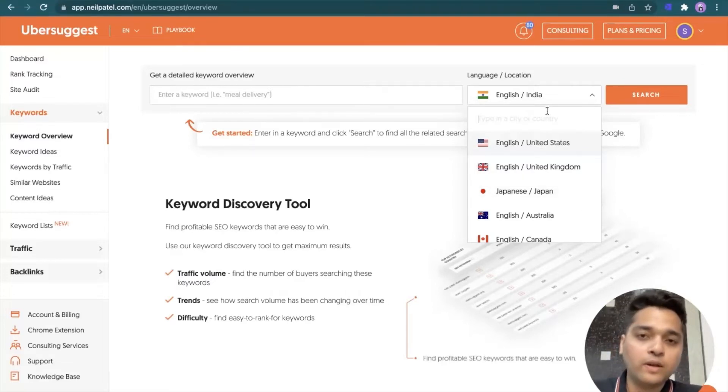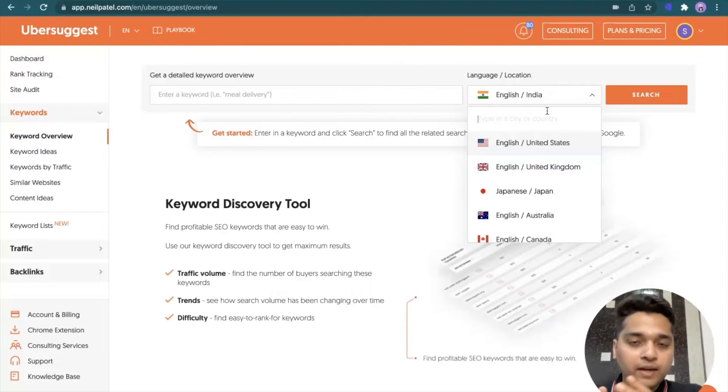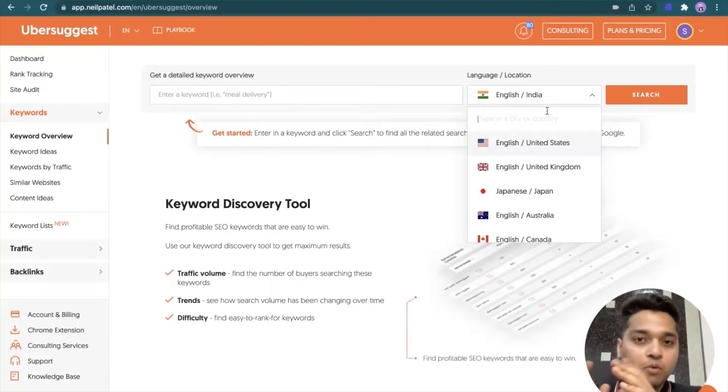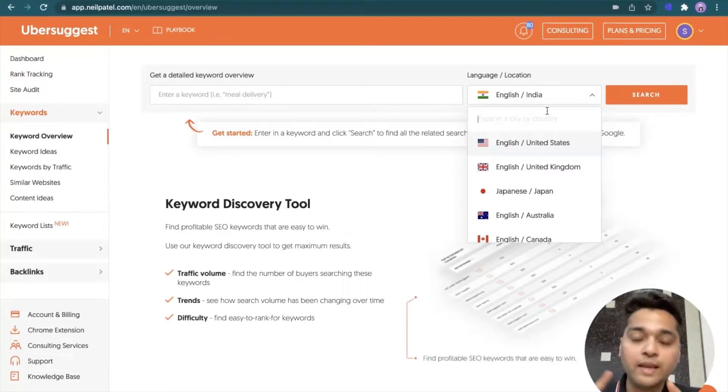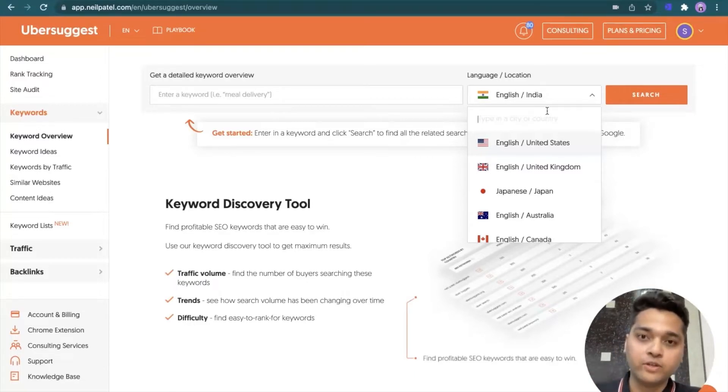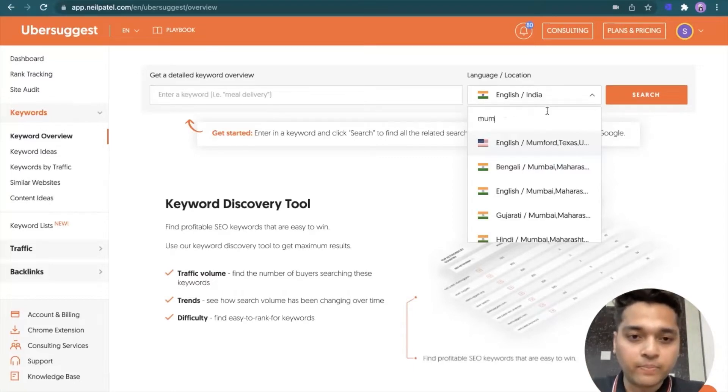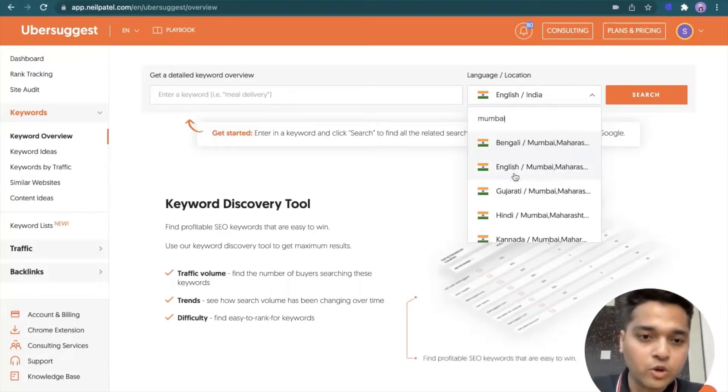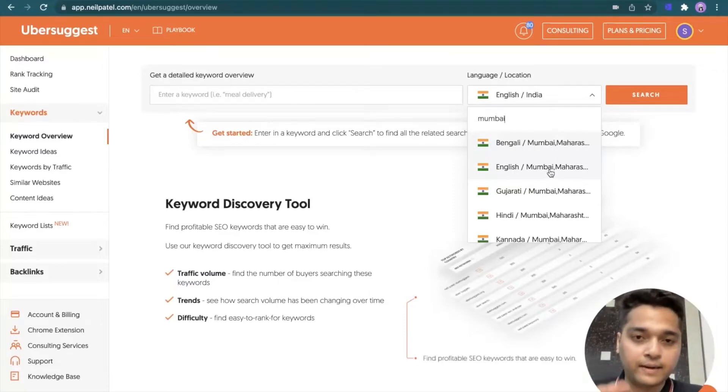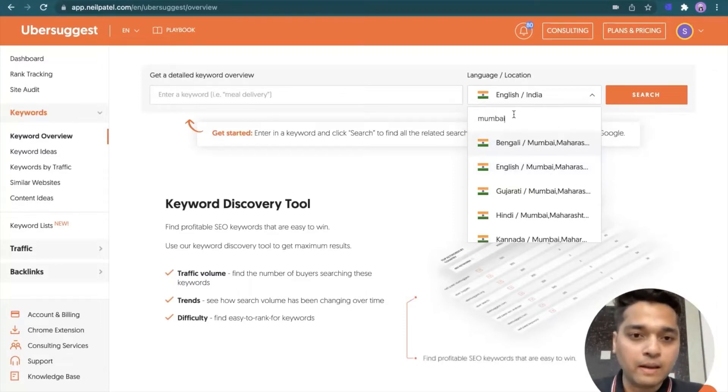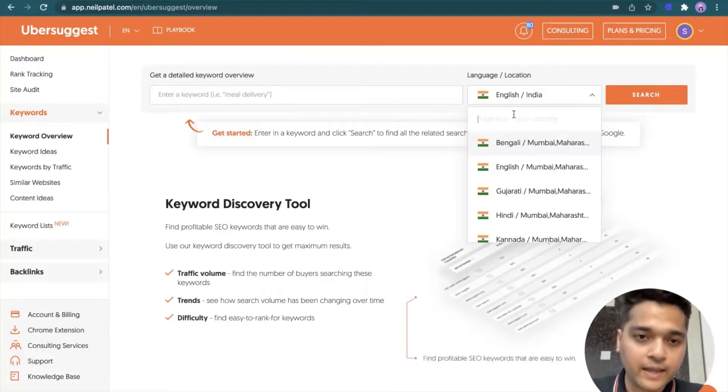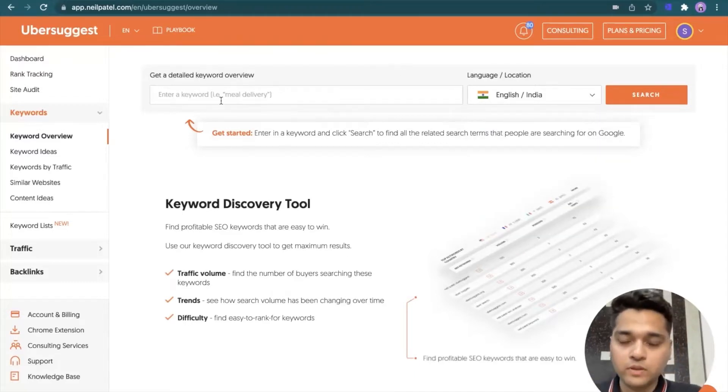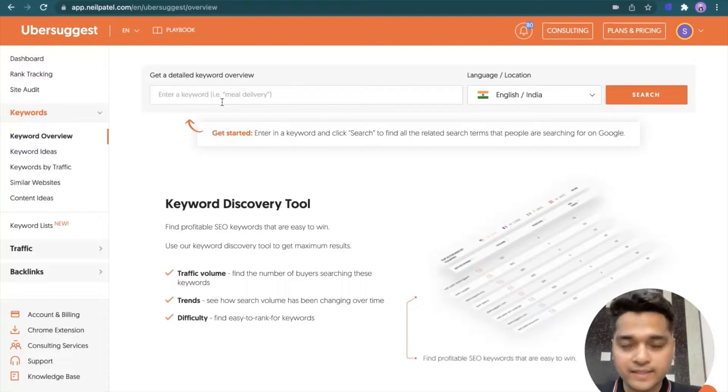I can even select if I were to target different geography like United States, I can simply select that or Japanese Japan if Japanese was my targeted language for Japan. Also, if I was running a local business, let's say I was running a realistic website and focused in the Mumbai metropolitan region. So I can even identify keywords for the specific geography. I can simply select here, Mumbai and there is an option of English, Mumbai, Maharashtra.